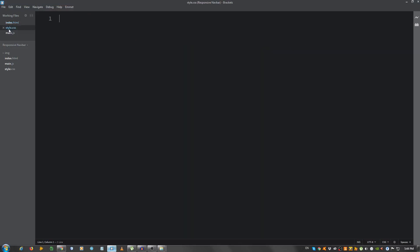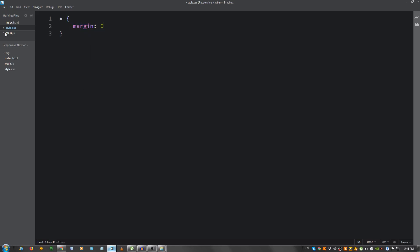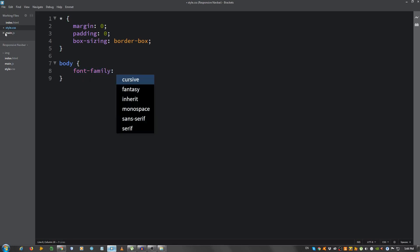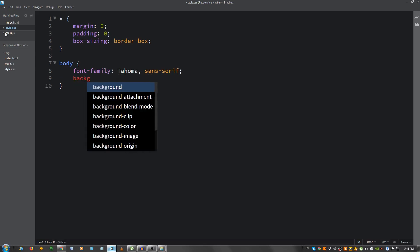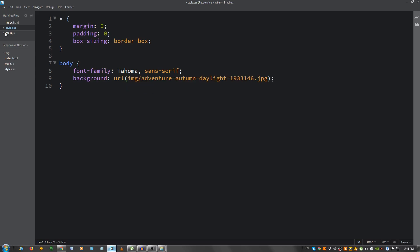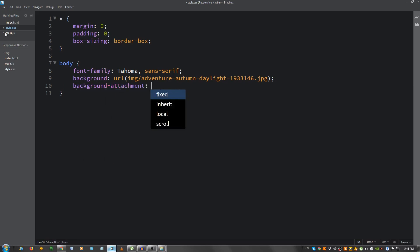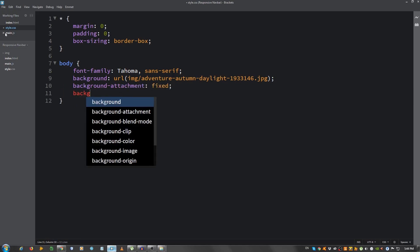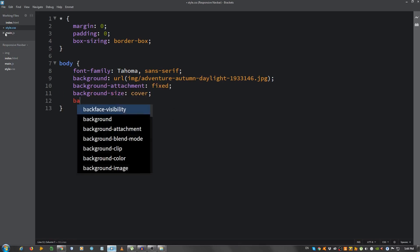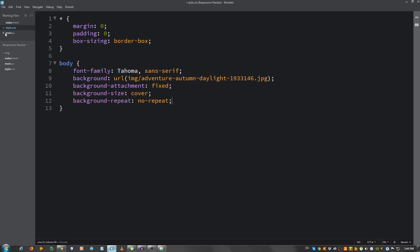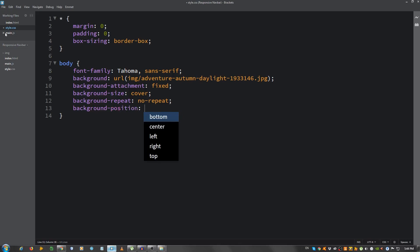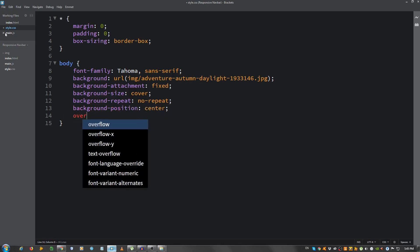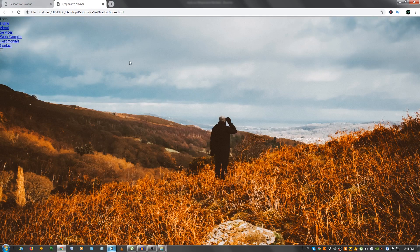Let's go to the style.css. So, inside here, first let's give it some general styling, remove the margin and the padding, and also give it the box sizing property, a value of border box. Now, for the body, the font family, choose Tahoma Sans Serif. Now, let's put the image, background URL IMG, and select the image. Now, background attachment fixed, background size cover, background repeat no repeat, and background position center. And set the overflow to hidden.